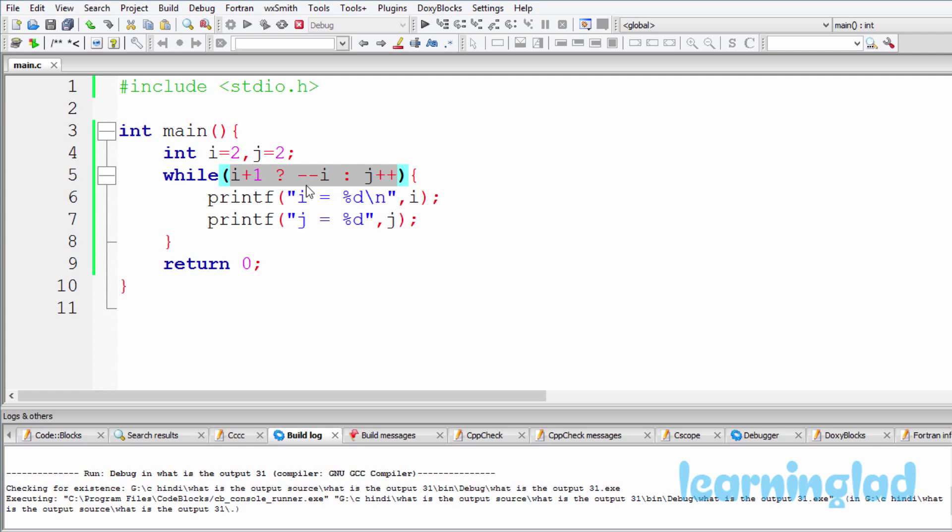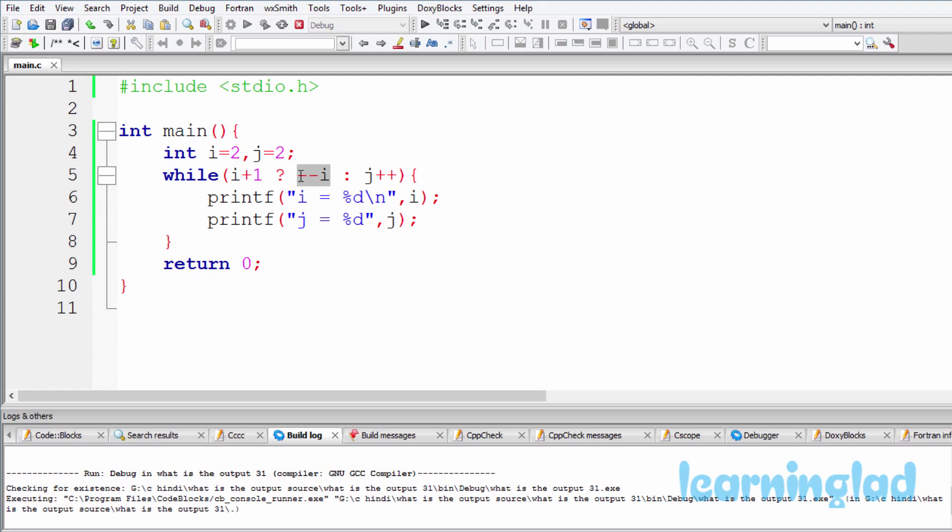So here when you use a ternary operator, first this thing is checked. If it is true, then this will be executed and the outcome of this is returned by the ternary operator.